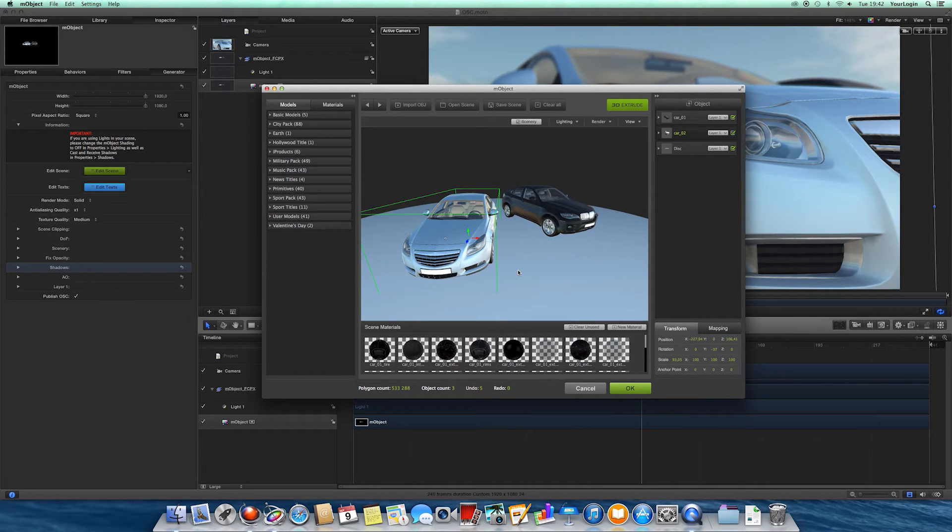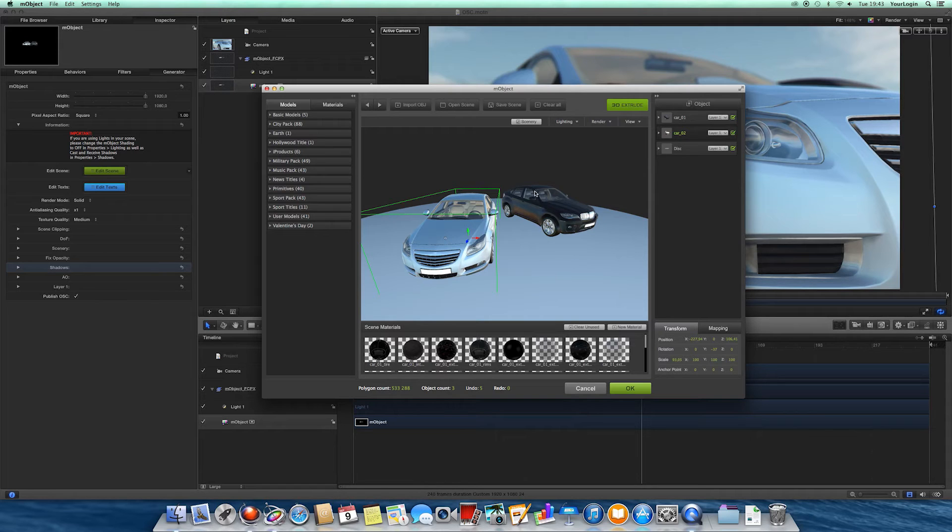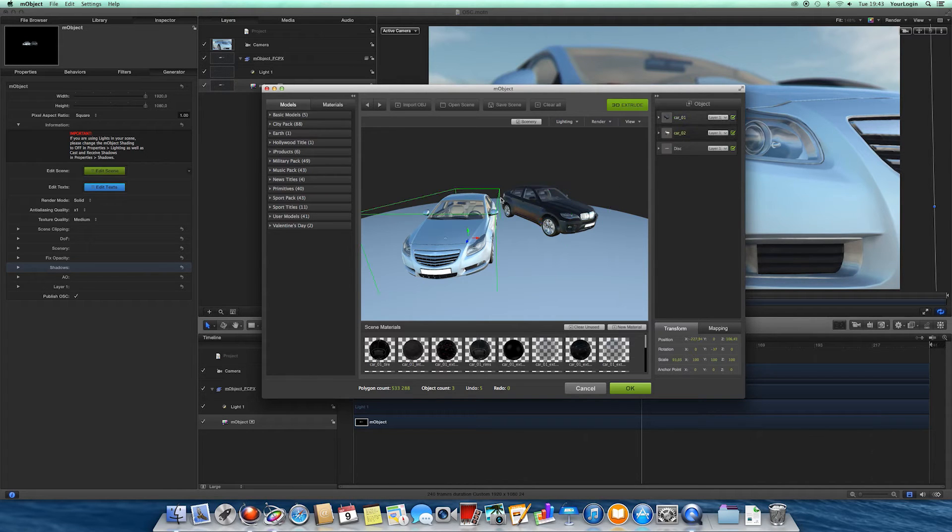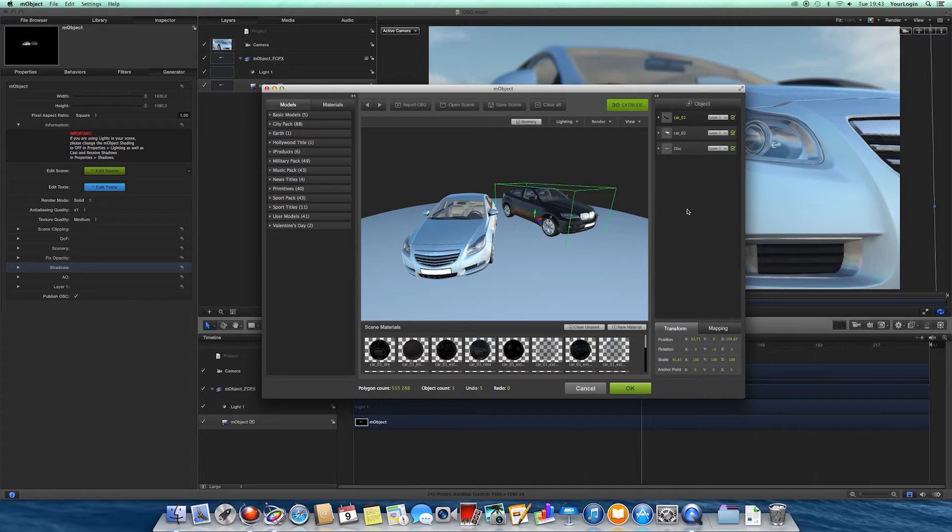And one more thing, if you've got a couple of models in your scene, you no longer have to select them through the object list. Simply click on the one you need within the viewport, and it will be selected. So these are the changes in M-Objects interface, and we hope that you'll find them as useful as we do.